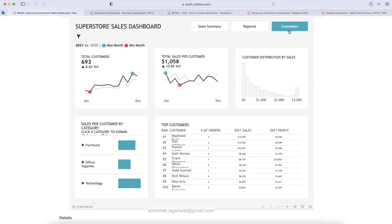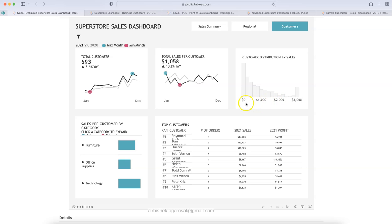The third section is the customer section. Similar layout and similar max and minimum months from a sales perspective. Down below, you have customer-specific metrics like total customers — 6.93K in the current year, which is 8.6% more year over year. There is also customer distribution by sales: those with low value sales have the highest count, and surprisingly, 49 customers generated $3,000+ in sales in 2021.